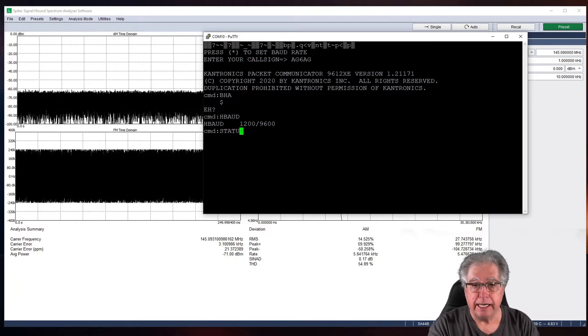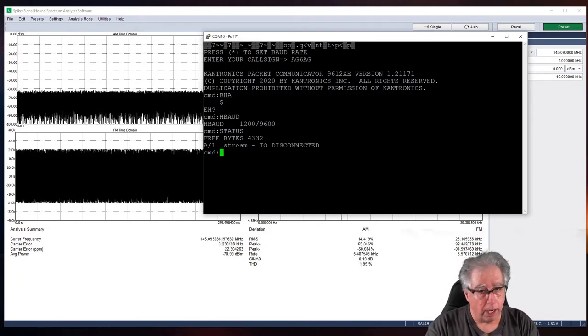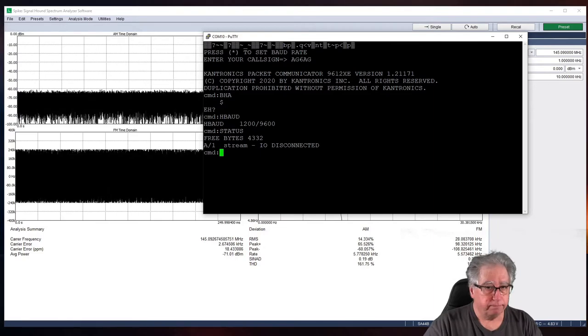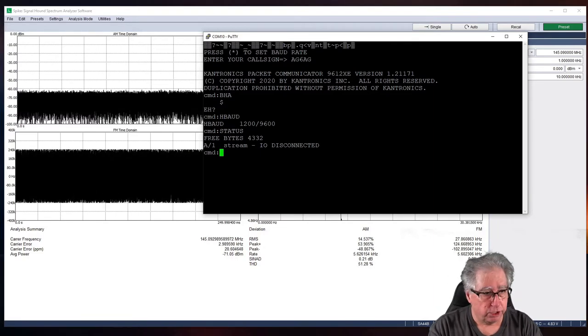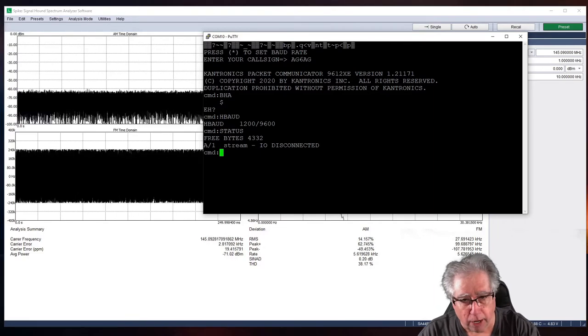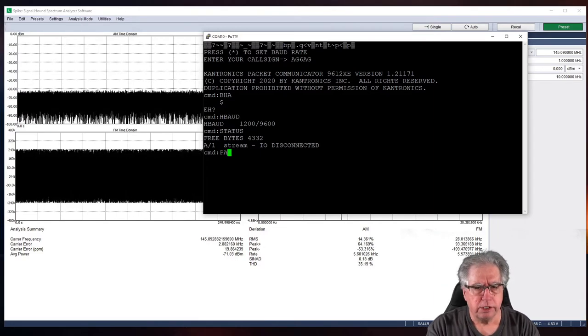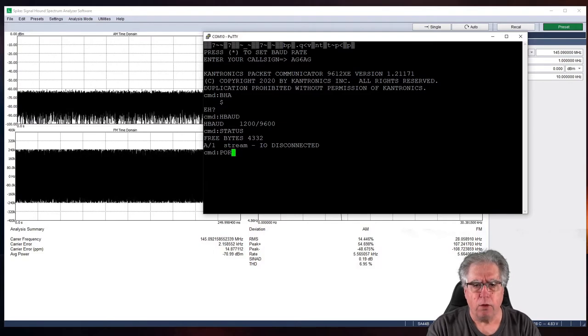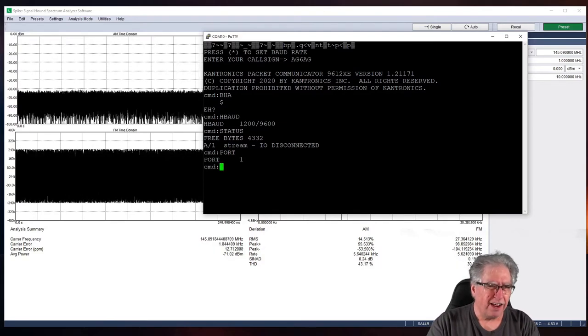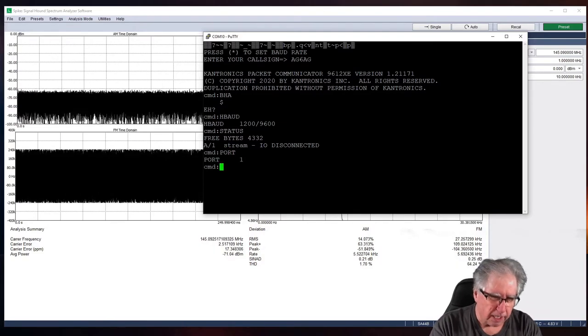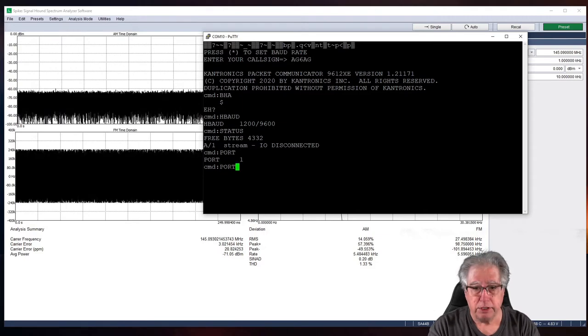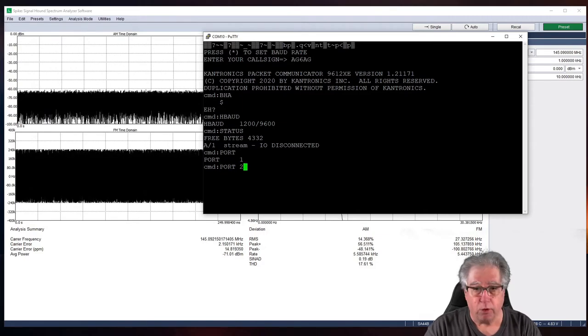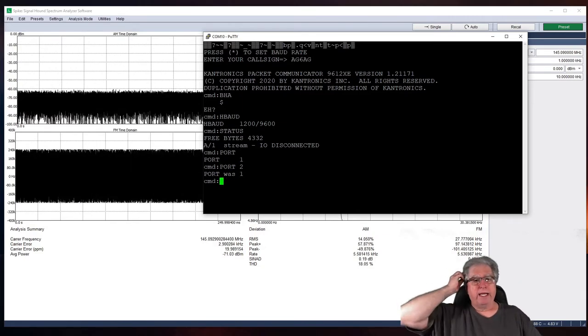And yes. Port 1 is 1200. Port 2 is 9600. So, I'm set there properly. Let's look at our status. And... Oh, I'm on 1. Okay. So, I need to change to 2 to properly do this. Also, let's see where my default port is set. It's set to default for port 1. So, I'm going to change that to port 2.